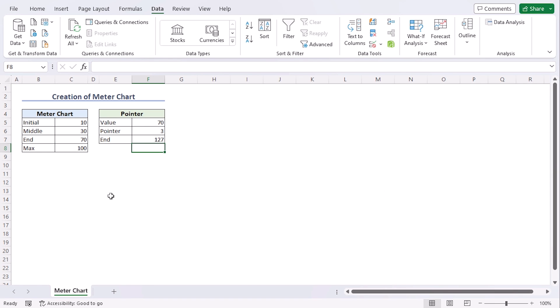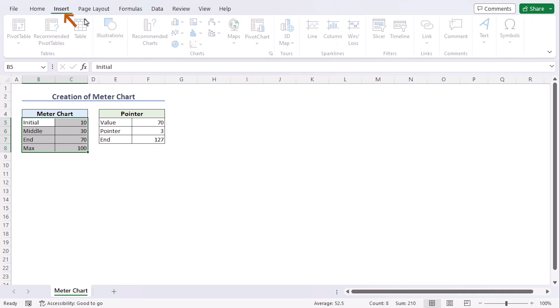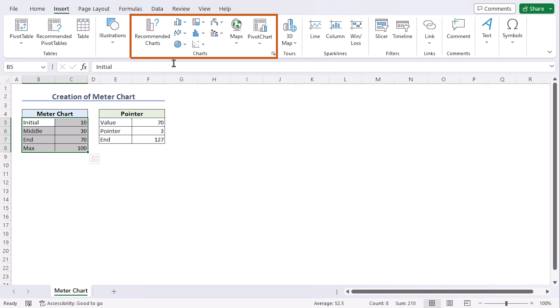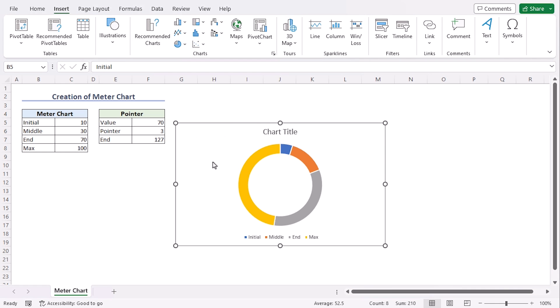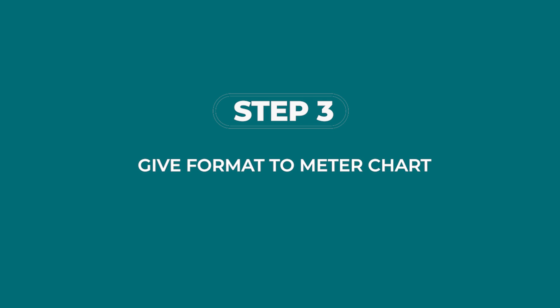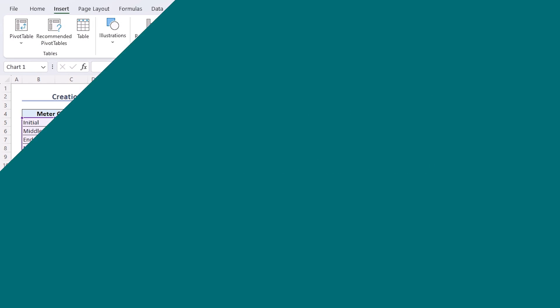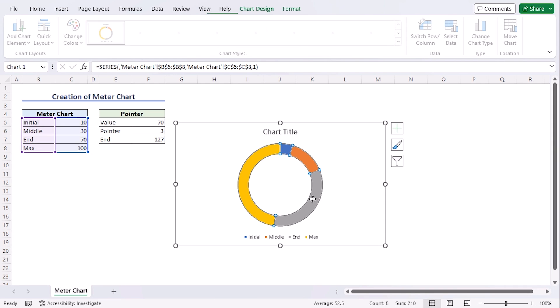Now, let's add our meter chart. For that, select B5 to C8 first, go to Insert tab from the Charts group, click on Pie drop-down and go along with Donut.